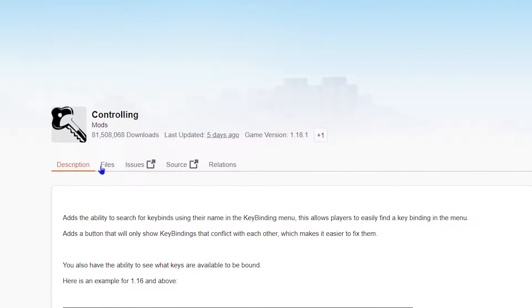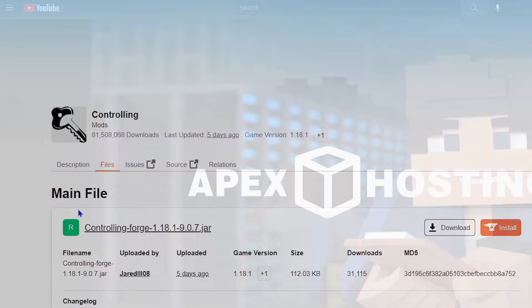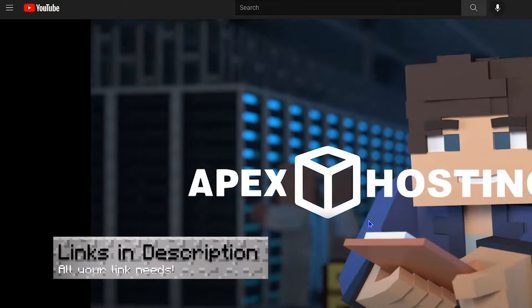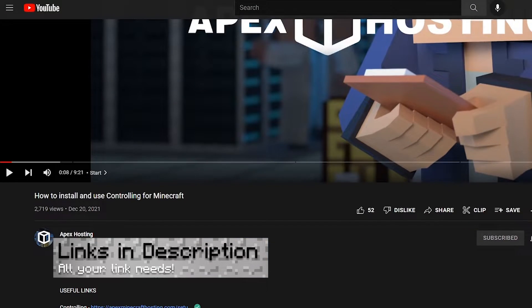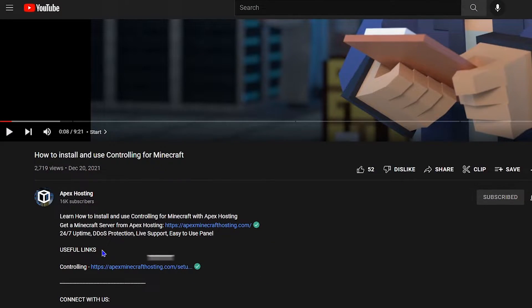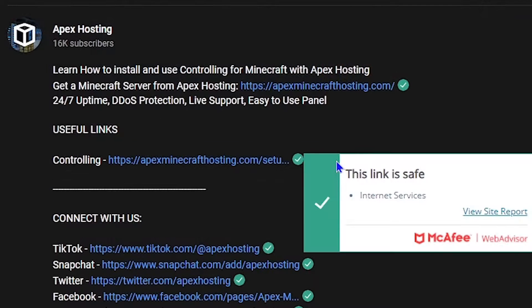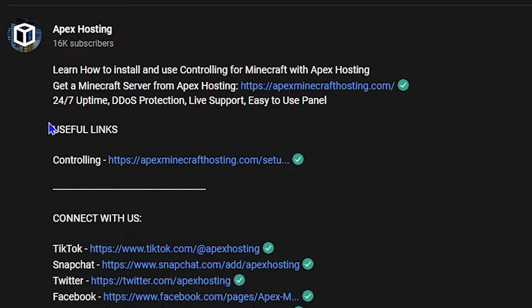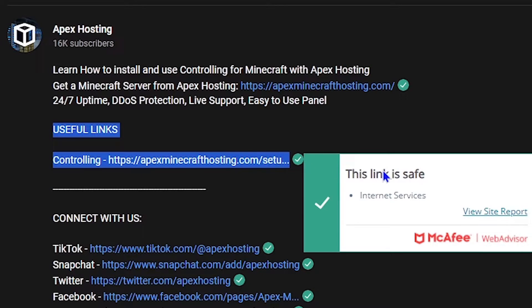This is a useful utility mod that will help get everything settled. You can get everything you need in the description of this video — under useful links, you can find anything you need.